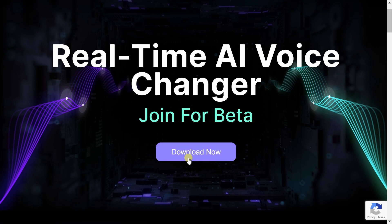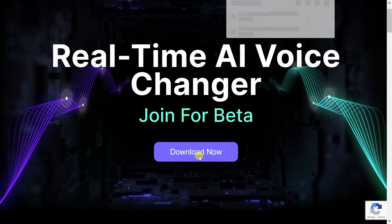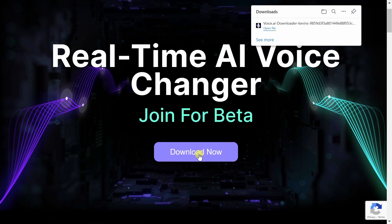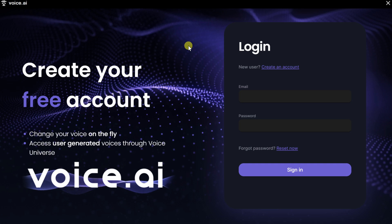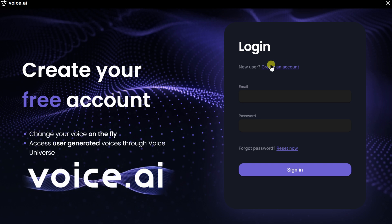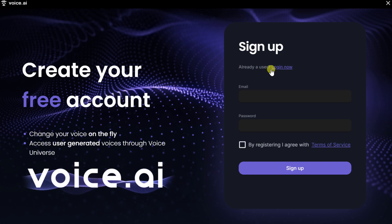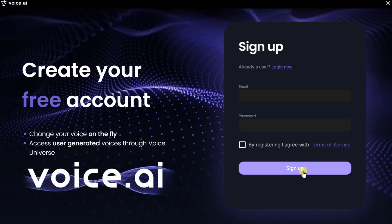Let's click on the text that says Download Now. Once the download finishes, run through the install process. Once you finish installing and you launch the app, you'll need to create an account. Click here, fill in the details, and then click on Sign Up.